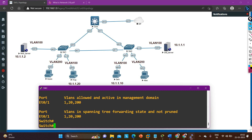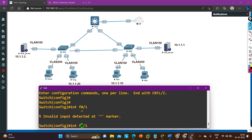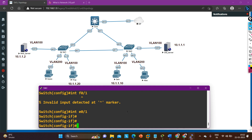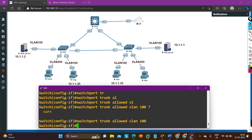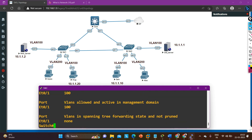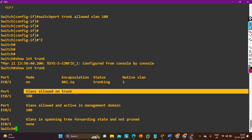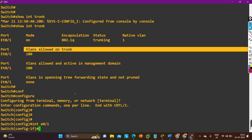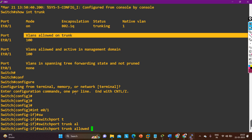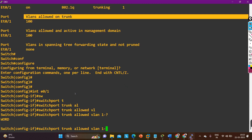Now I need to add VLAN 100 back on this trunk port. On Switch 2, going to interface E0/1, running 'switchport trunk allowed vlan 100'. After hitting enter, running 'show interface trunk' — VLAN 100 is now allowed. Let me also allow all other VLANs: interface E0/1, 'switchport trunk allowed vlan 1-4094'.